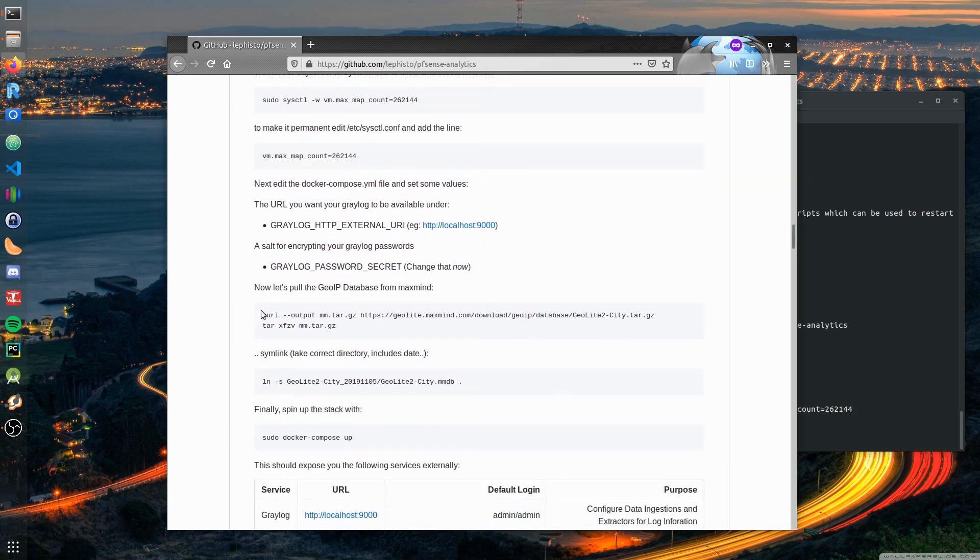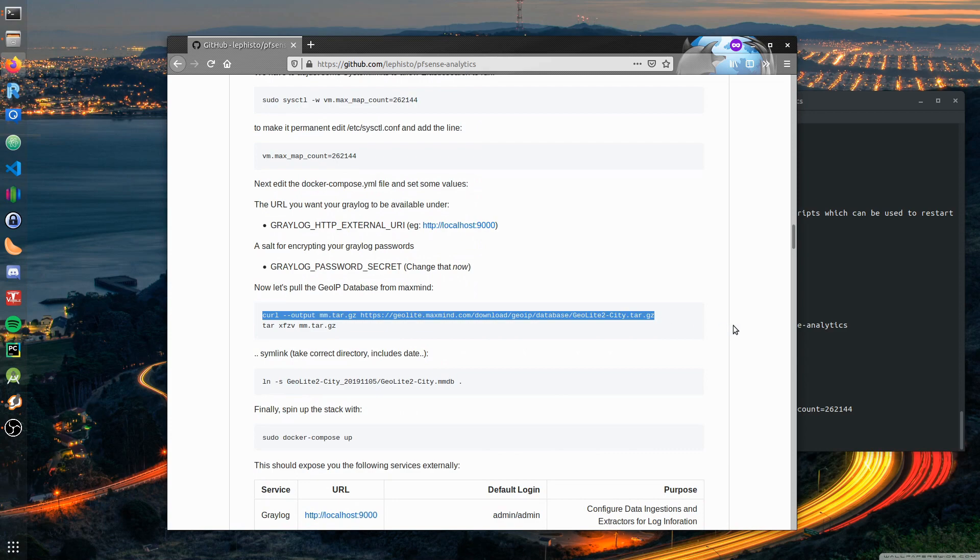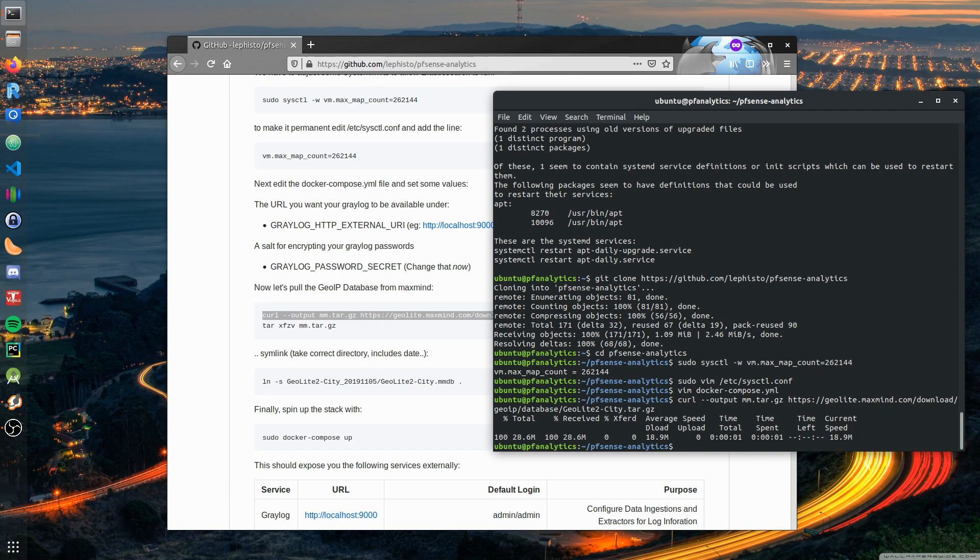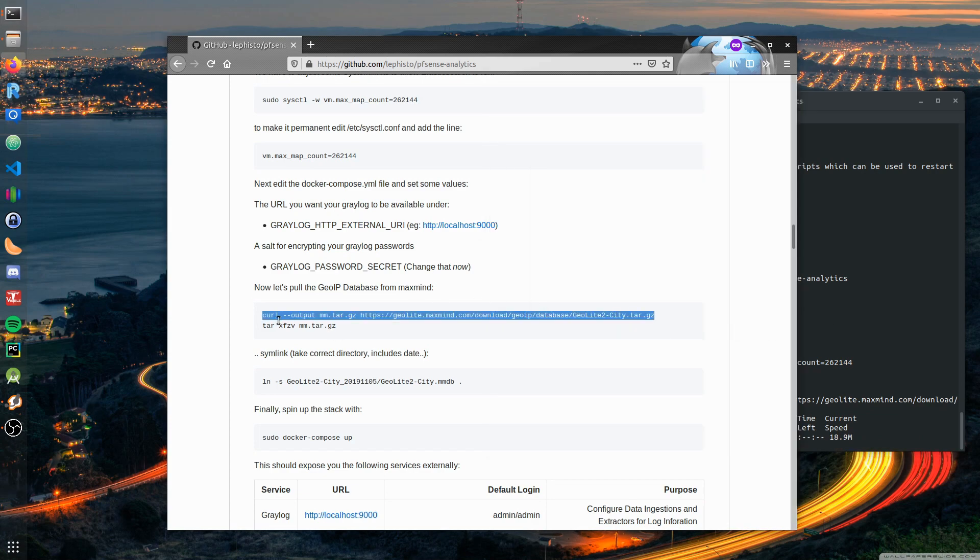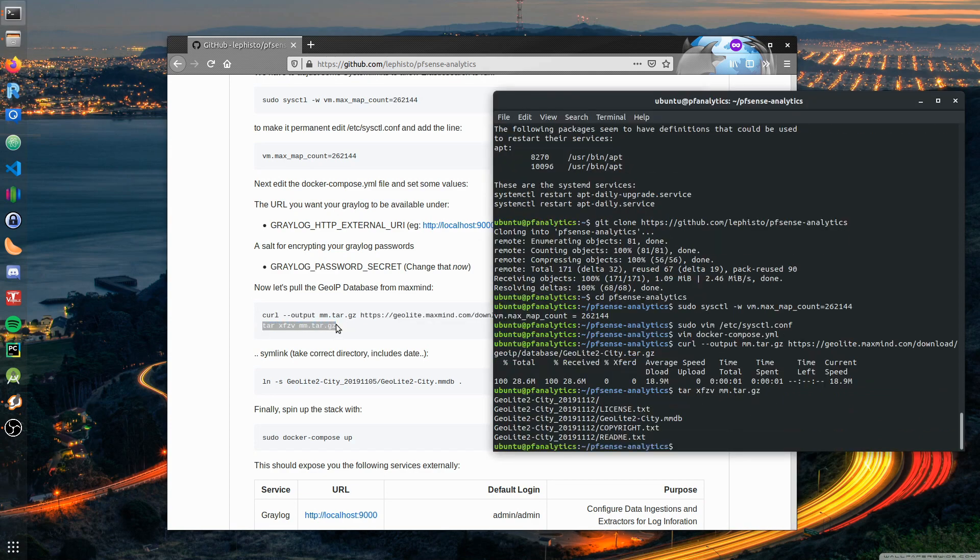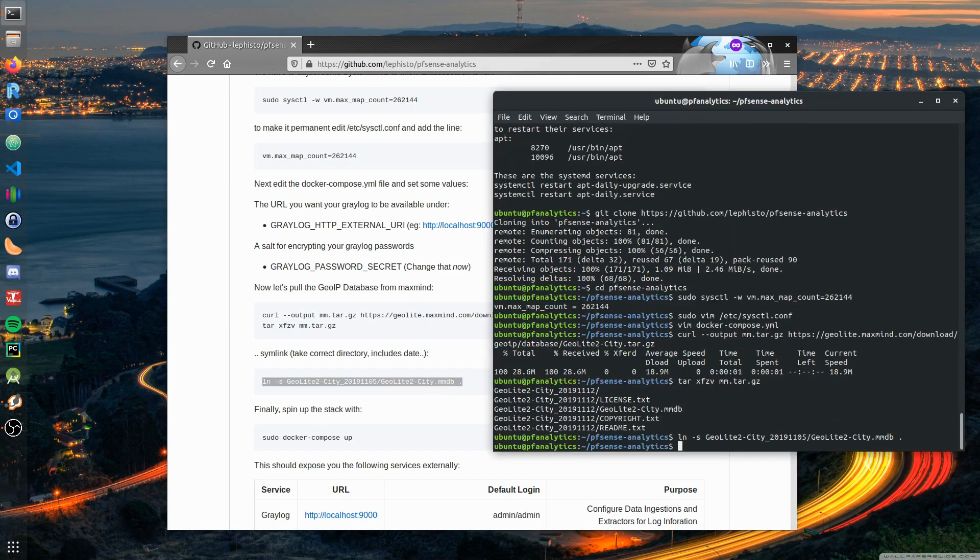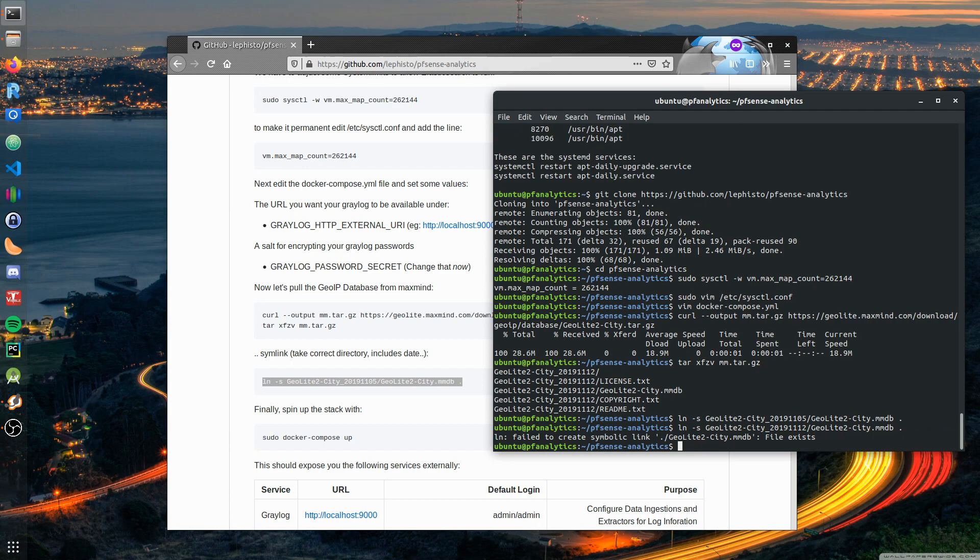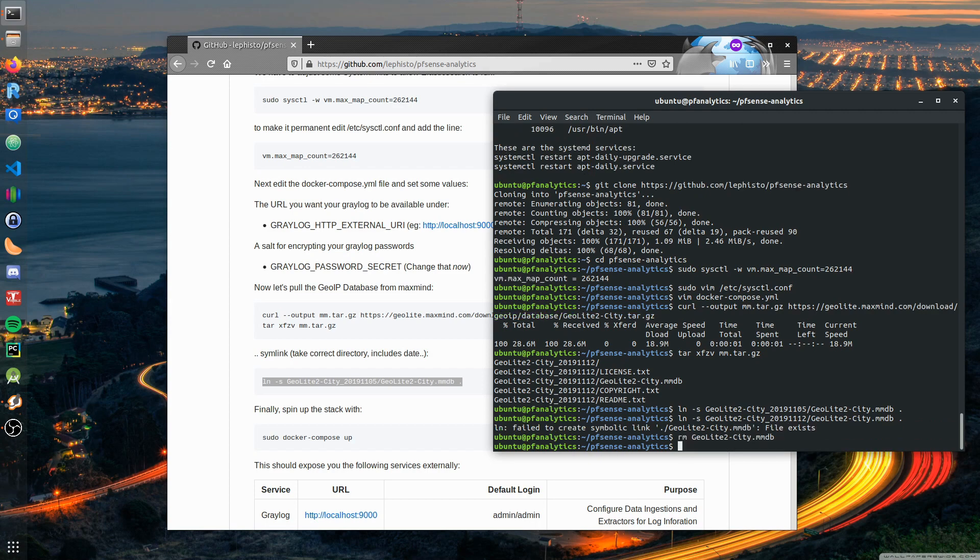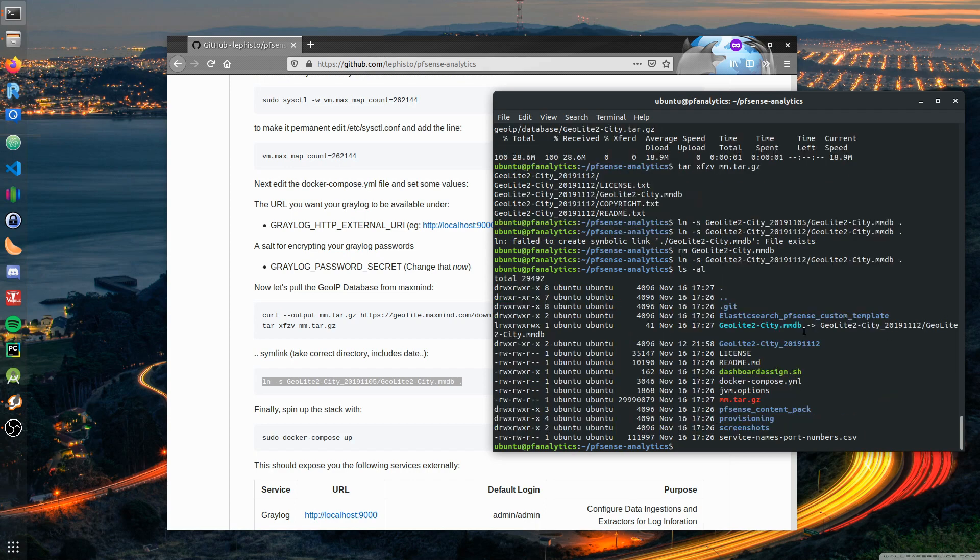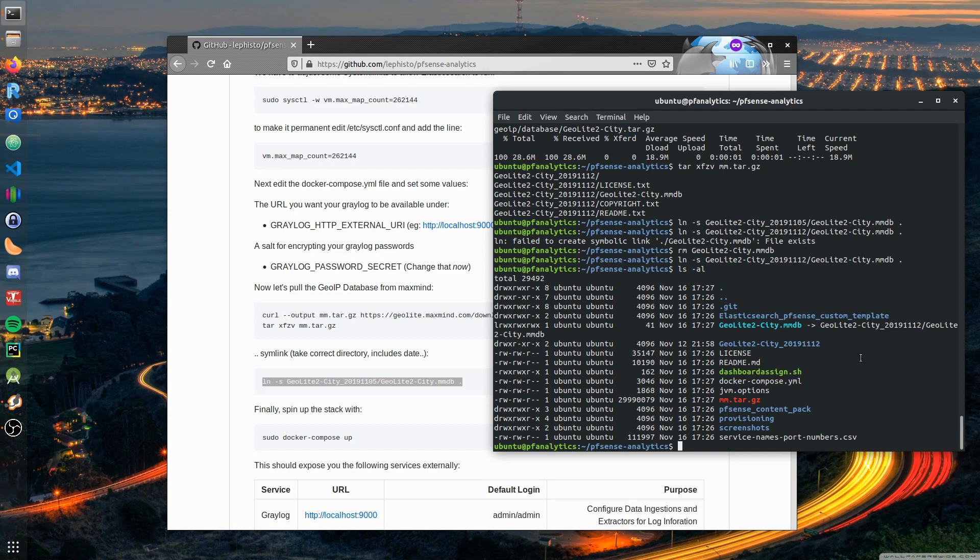Let's grab the current GeoIP database and extract it. Here you've got to take care and adjust. This probably won't work - we have to use the current version. I think the file is generated once a day and so the subdirectory name changes. If we want to make a symlink, a correct one, we have to refer to the correct directory where the file resides.